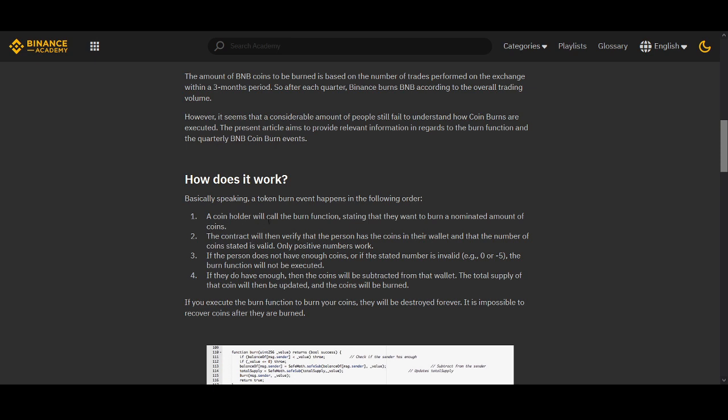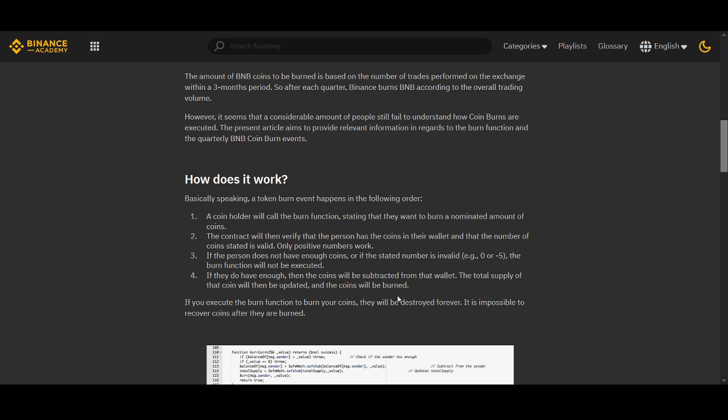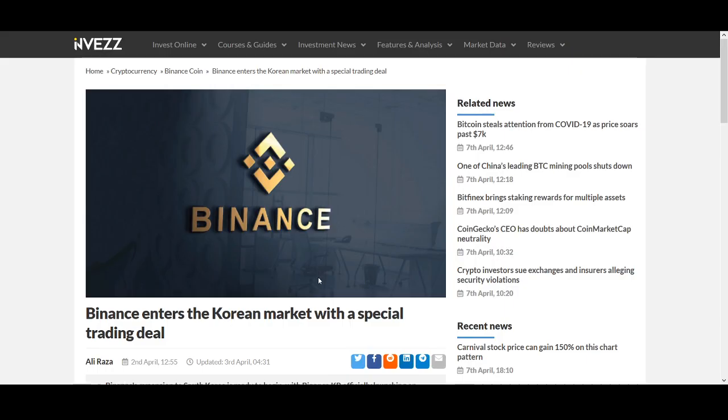I recommend you do your own research because it's really important. A coin holder will call the burn function stating that they want to burn a nominated amount of coins. The contract will then verify that the person has the coins in their wallet and the number of coins stated is valid. If the person does not have enough coins or the stated number is invalid, the burn function will not be executed. If they do have enough, the coins will be subtracted from the wallet. The total supply of that coin will then be updated. The coins will be burned.